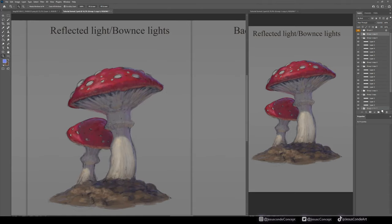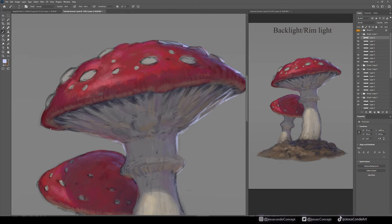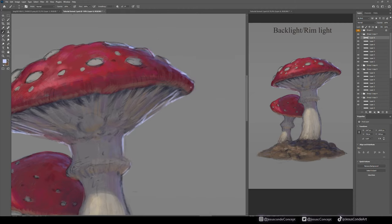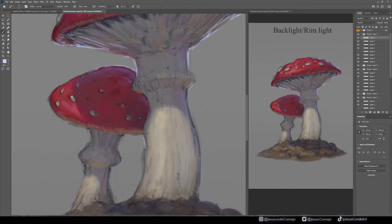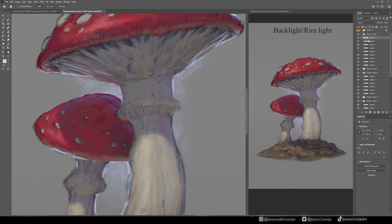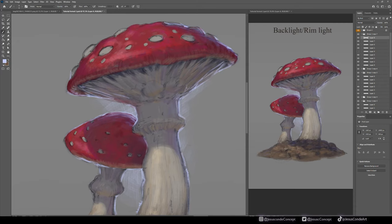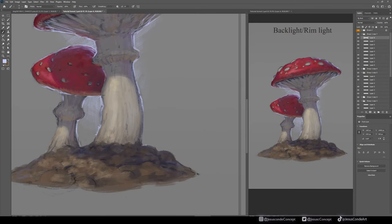Now I'm going to work on the rim light and backlights. It depends if you need it or not — I like to do it in some cases. In this one I'm just trying to show you how I do it. I'm adding some very hard lighting coming from the back, which needs to be harder and stronger than the key light coming from the top. You will catch this very specific line of light around the mushroom, and that will make everything more interesting.